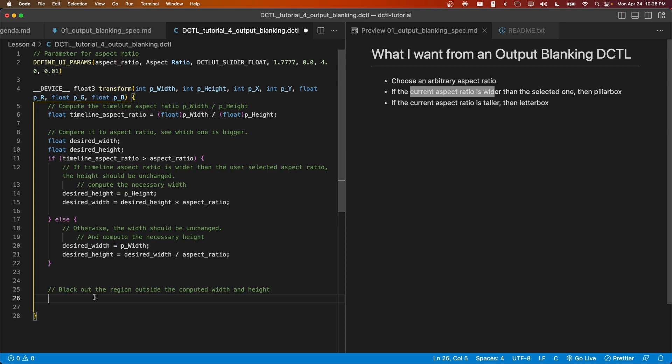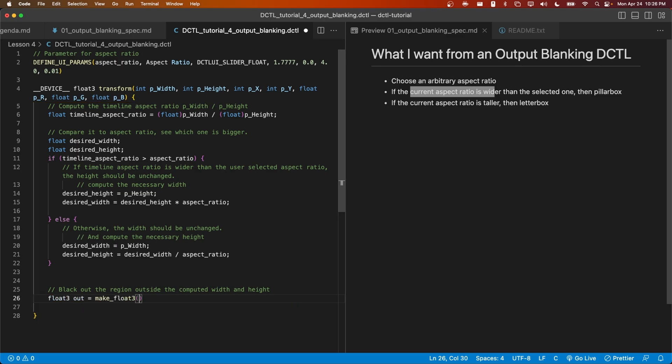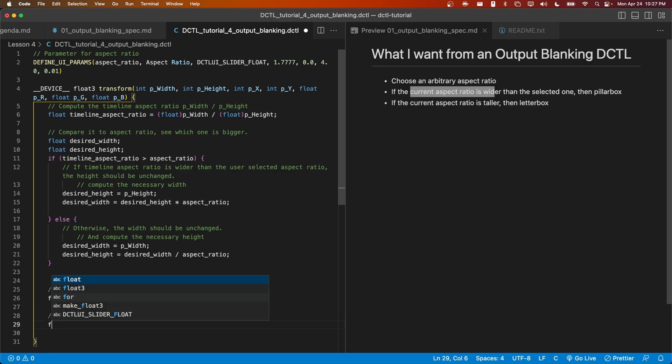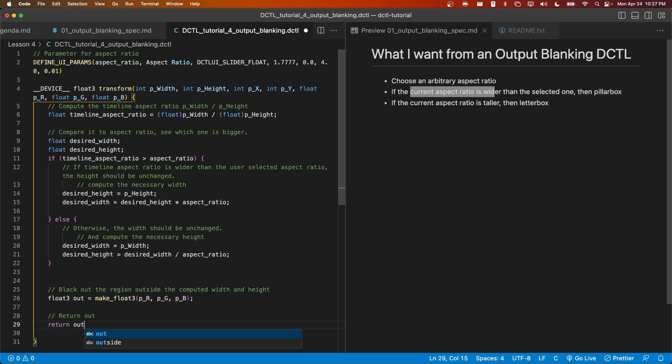I'm going to declare a float3 output that will by default be the current pixel value. This is going to be the value that we will ultimately return.